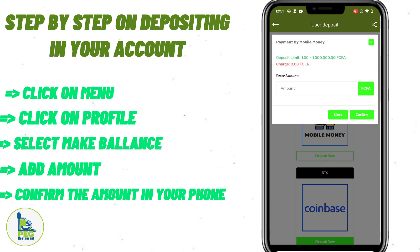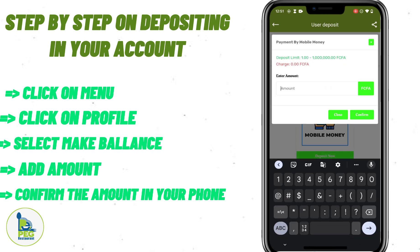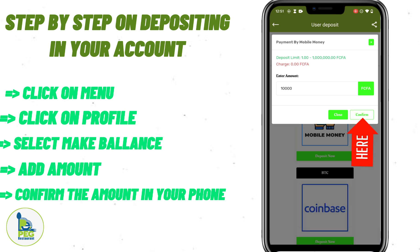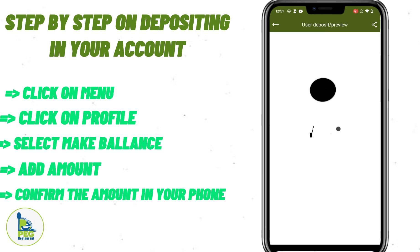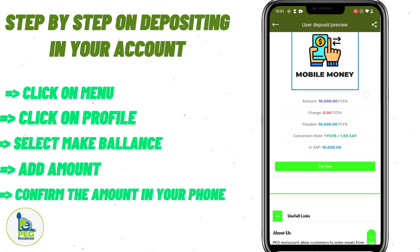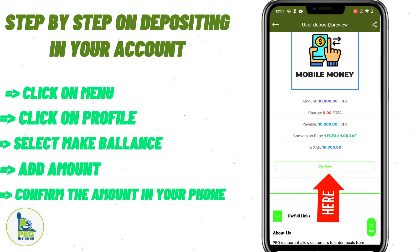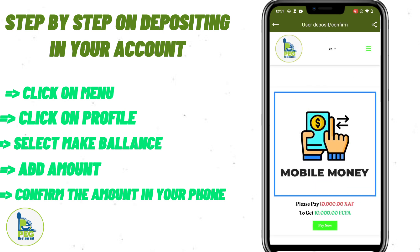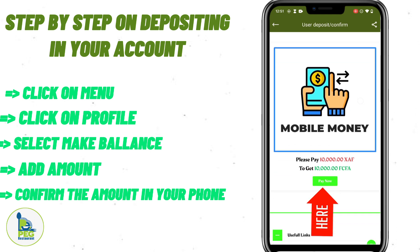Put in the amount — let's say 10,000 francs. Then click on your account and confirm. They will process the payment, and you can click Pay Now to complete it.